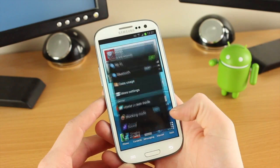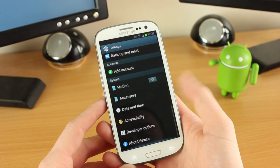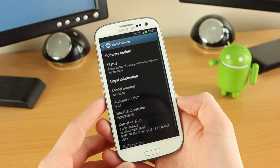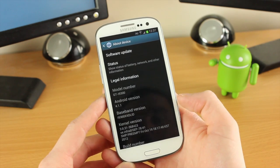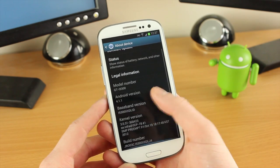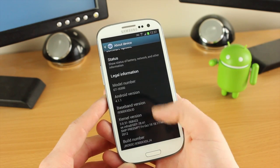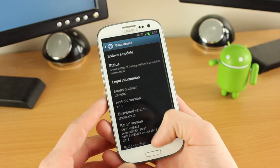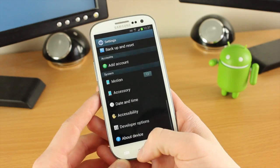First off, this is the stock Jelly Bean ROM for the Galaxy S3, as you can see here — 4.1.1. This is all stock, out of the box.